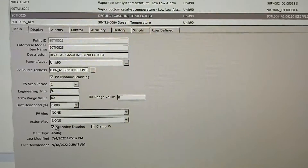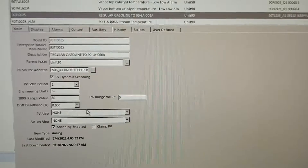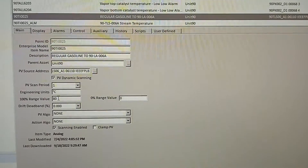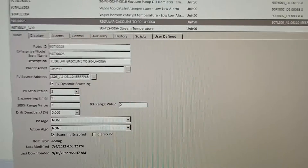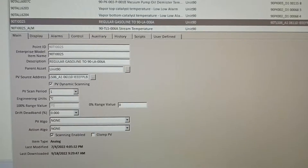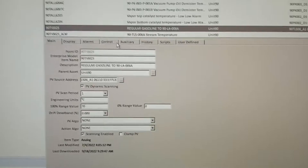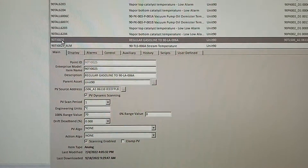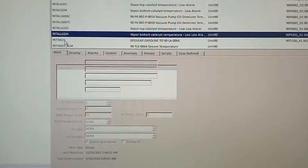The 3rd tag will confirm the 3rd tag. Now we are going to change the range here. We will change the range. First, we will start the range. We will start here.